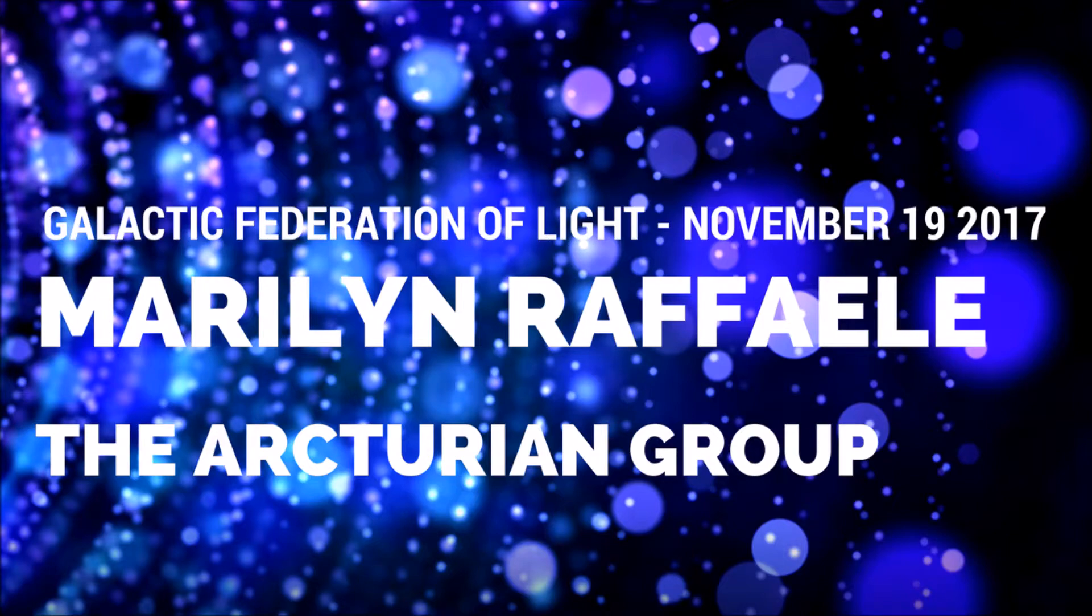The Arcturian Group, November 19, 2017, by Marilyn Raphael.